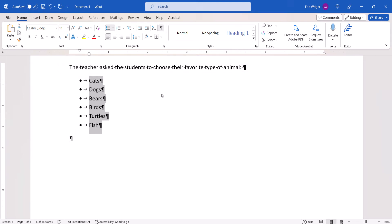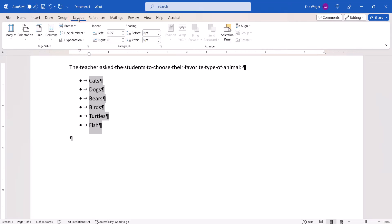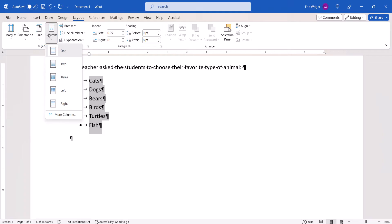With the list selected, select the Layout tab in the ribbon. From there, select the Column button, and then choose 2 or 3 columns from the drop-down menu.